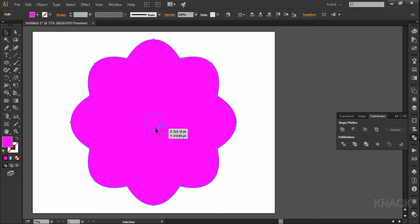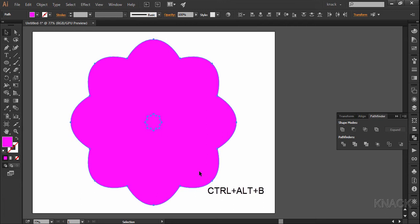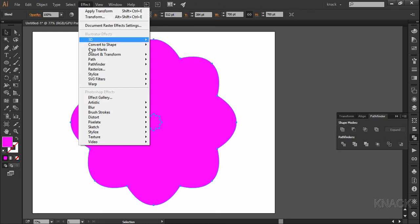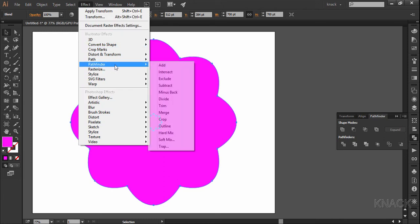Now, we have this small shape in front. Drag and select both the shapes and press ctrl alt p to blend these two shapes. With this selected, go to effect, pathfinder and choose exclude.